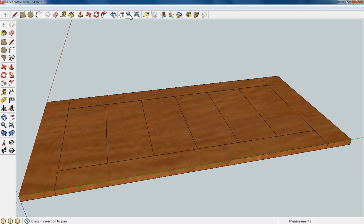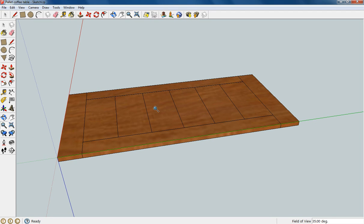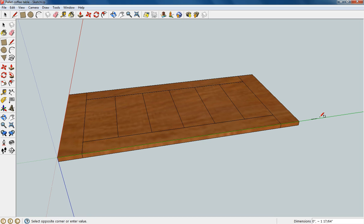Welcome back to the pallet coffee table build for SketchUp. I've left you guys with the top of the coffee table and we're going to start working on the legs and the skirts.